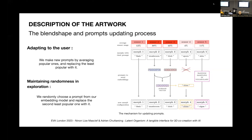Our system features a feedback mechanism that updates the prompts based on the user's choices at regular intervals, while keeping some randomness to avoid repetitive patterns.